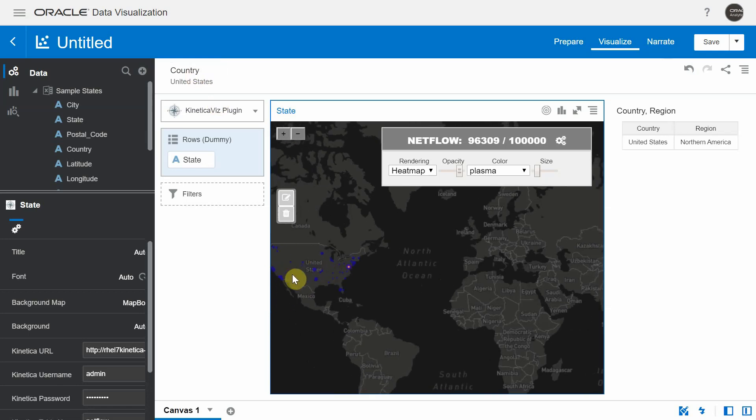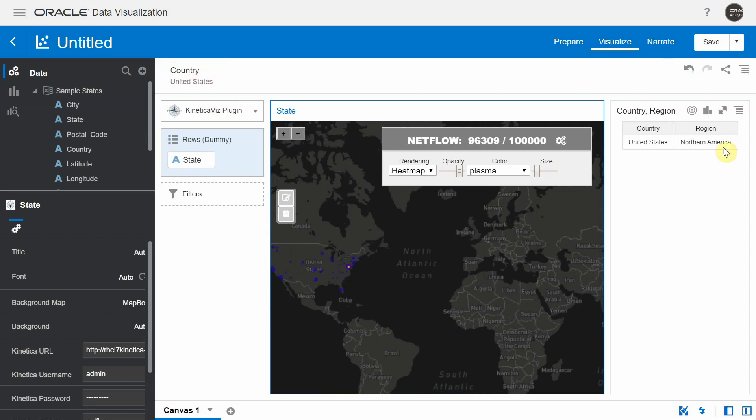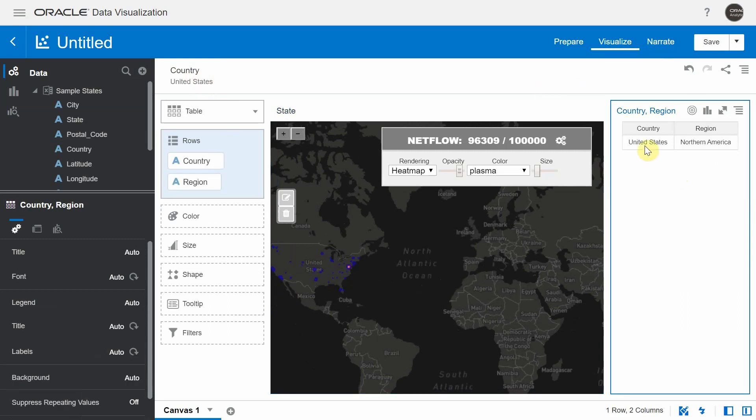And based on the context of the filtering, we found out only the points in the United States were filtered. And then we applied that value as a filter to the country column to the rest of the visualizations in the DV canvas. In our table, you can see only the row which has United States and North America.